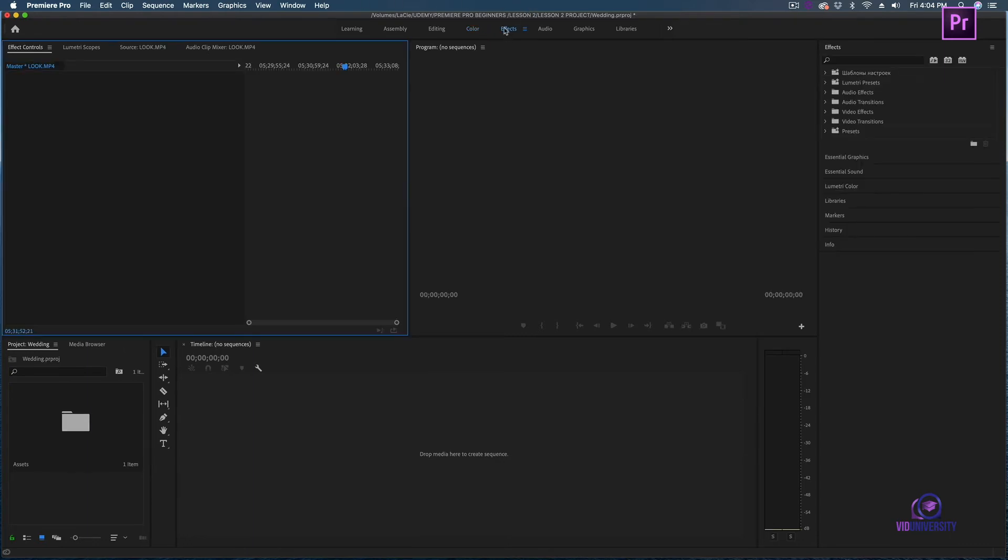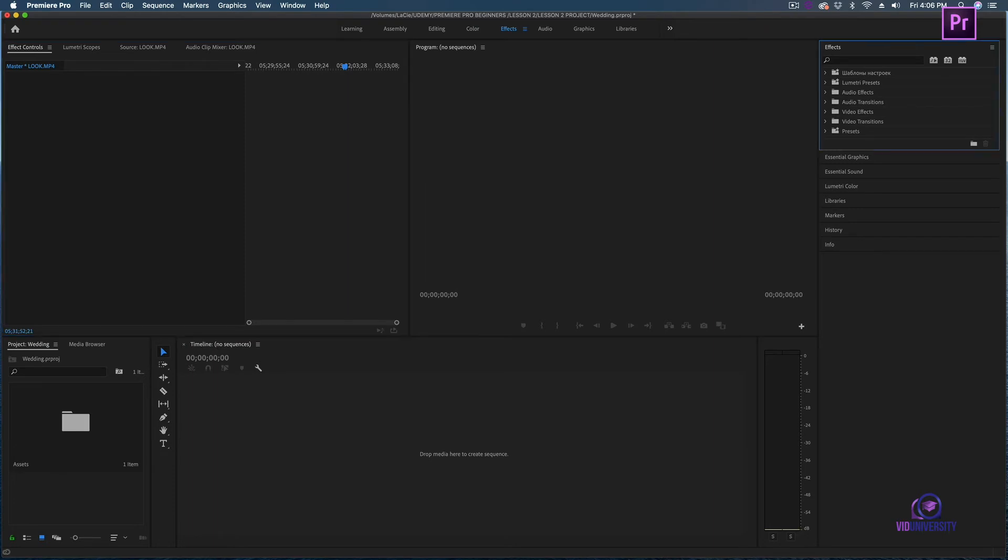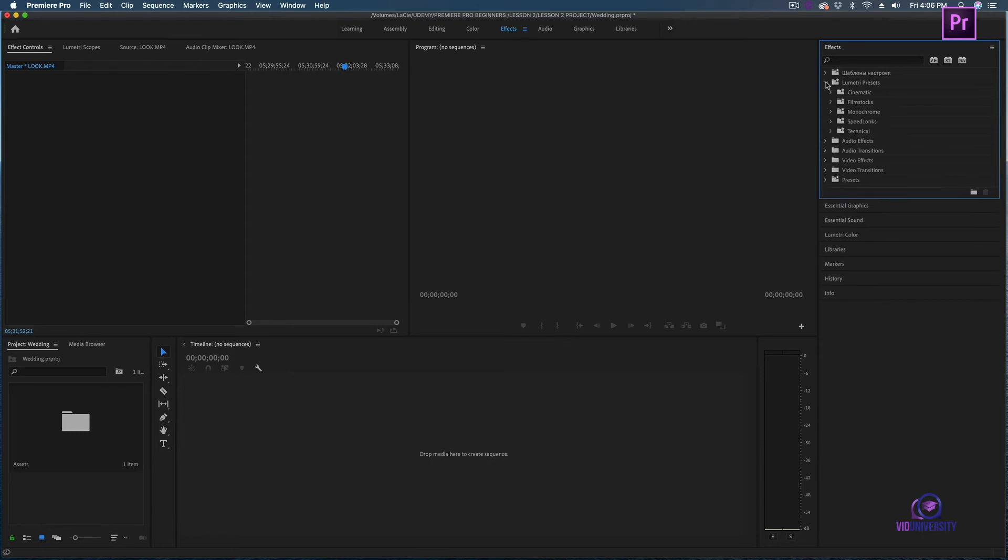Adobe has also given some nice effects to help you with color, and those can be found in our effects panel. Effects are going to be added to give your project a little bit more oomph. Adobe has already given some presets that are really going to make your project a little bit easier to work with, especially with color correcting.